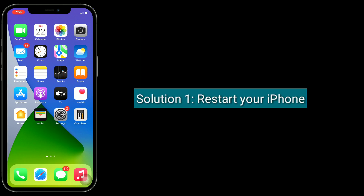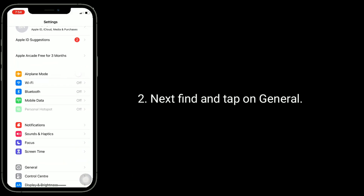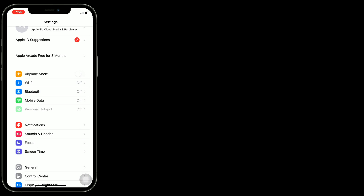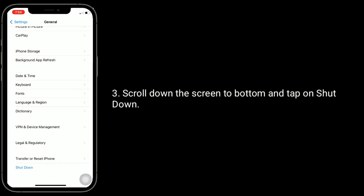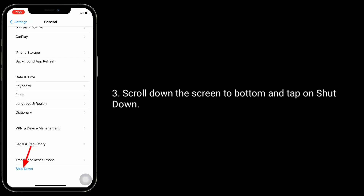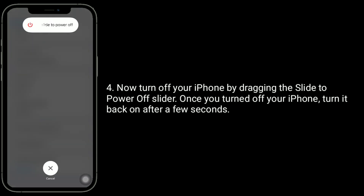Solution 1 is restart your iPhone. For that, go to the Settings app. Find and tap on General. Scroll down to the bottom and tap on Shutdown. Now turn off your iPhone by dragging the slide to power off slider. Once you have turned off your iPhone, turn it back on after a few seconds.